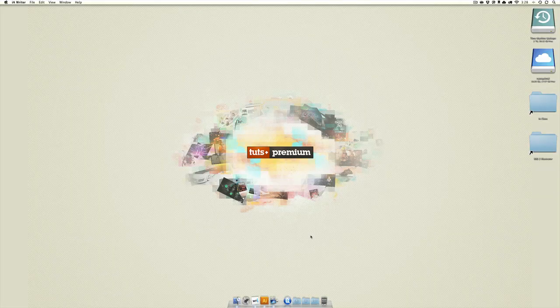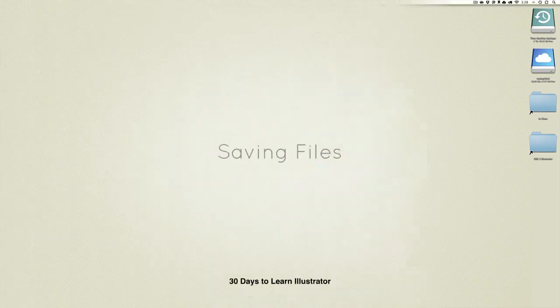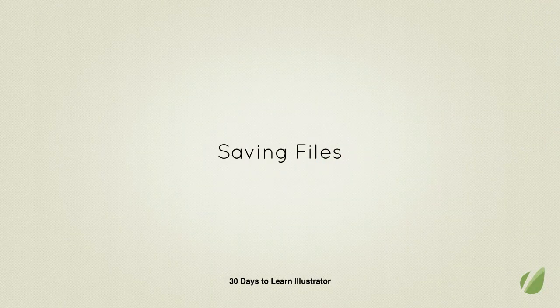Hey guys, let's end the week nice and easy with a quick lesson on saving files in Adobe Illustrator.